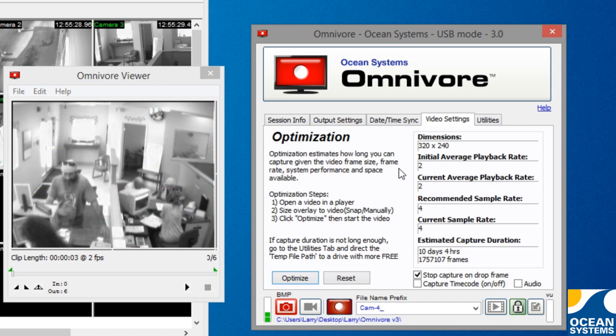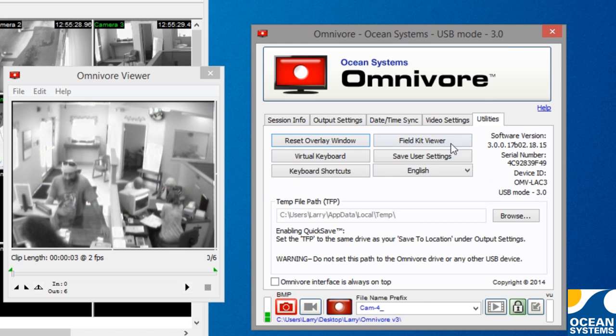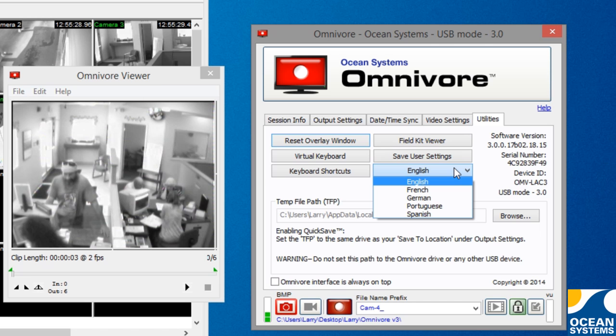Omnivore version 3 introduces our new 64-gig USB 3.0 drives, the ability to save user preferences per user, and multiple language support.